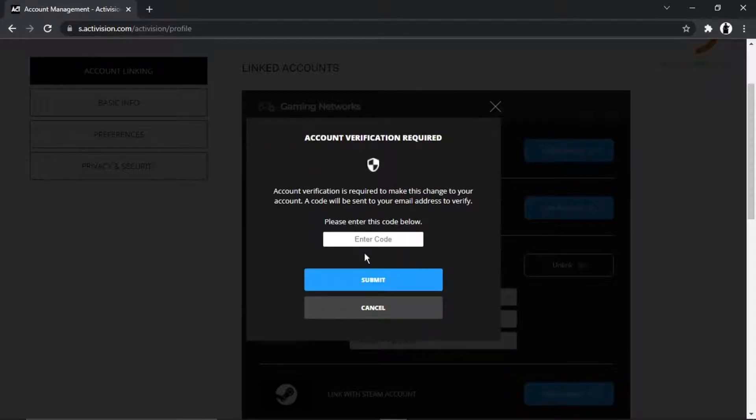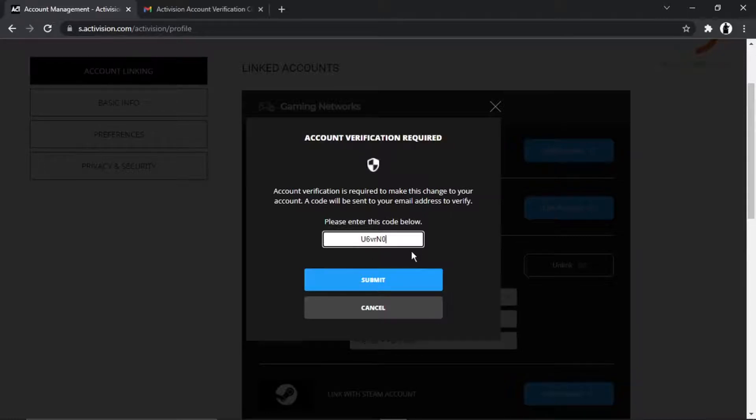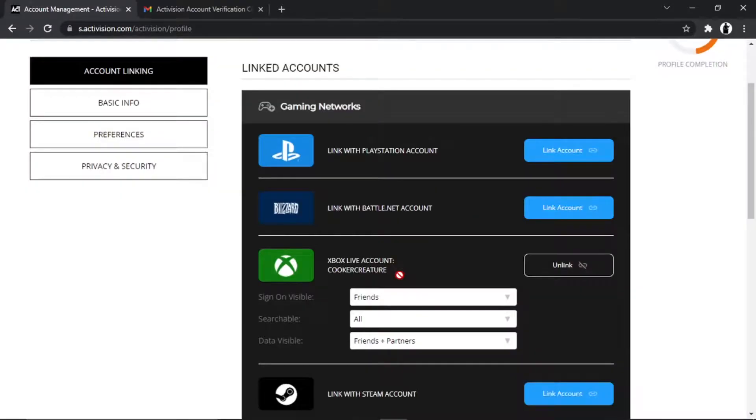I'm just going to quickly go into my email and once I put the code in, what you want to do is click the blue submit button underneath.